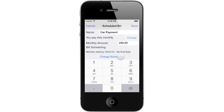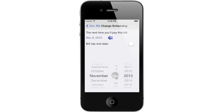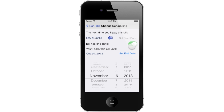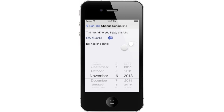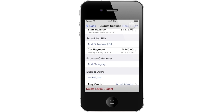Tap on Change Scheduling to set up when this bill will be paid. Select the next date you expect to pay this bill. If you pay this bill on a temporary basis, such as with a credit card you are paying off within a few months, activate the bill's End Date switch and tap Set End Date to select the last date you expect to pay this bill. Since we are finished scheduling this bill, let's go back to the previous screen and tap Save. Repeat these steps to set up any other bills you expect to pay.